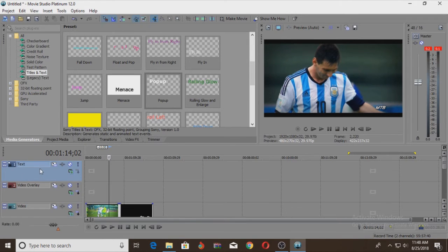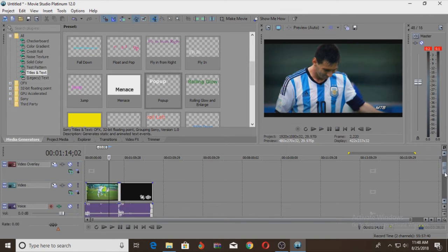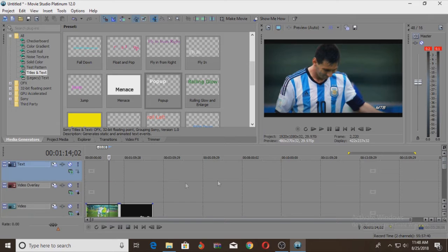So again, we have a new layer of text on our video. This is a new layer of text, which can be used to add text to the video.